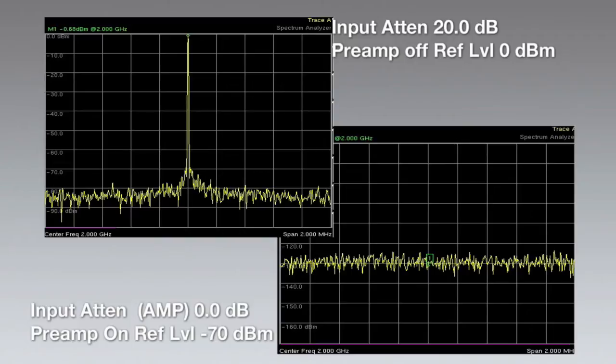If the instrument can't measure signals at both ends of the so-called dynamic range value simultaneously, it simply isn't dynamic range.